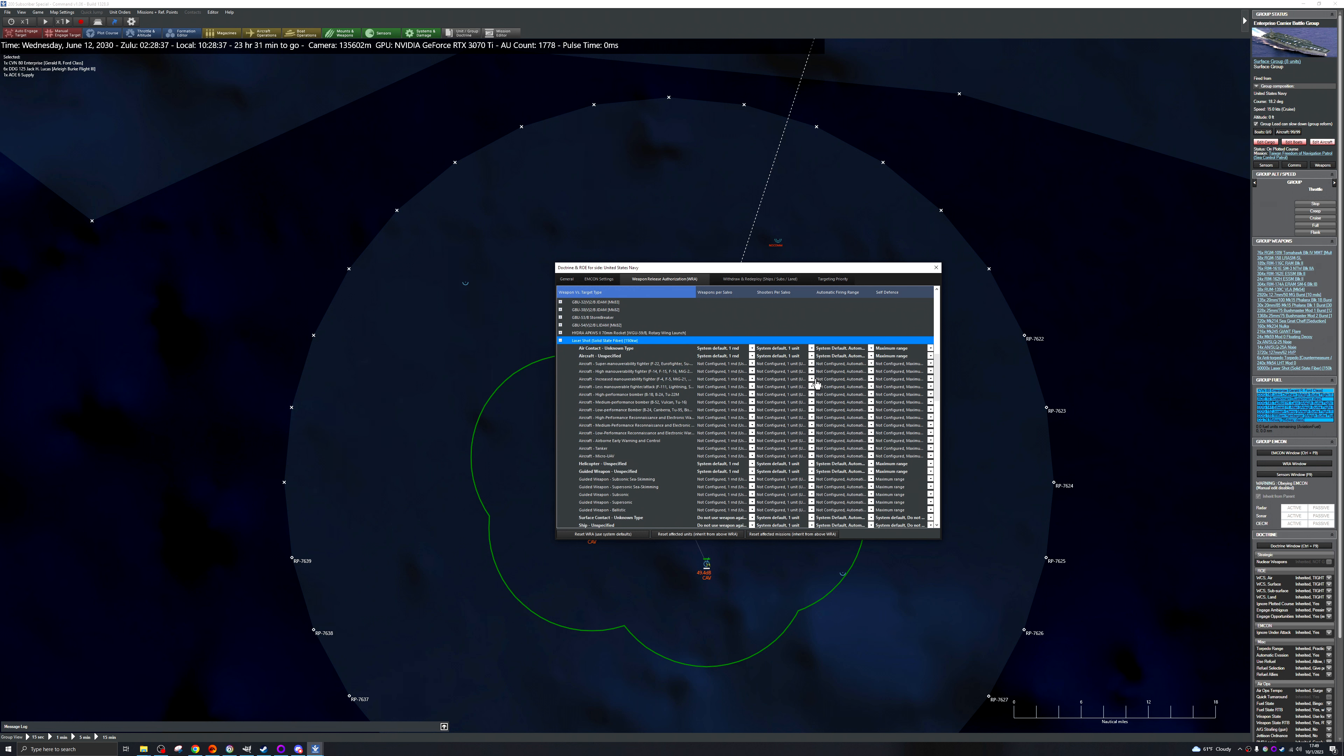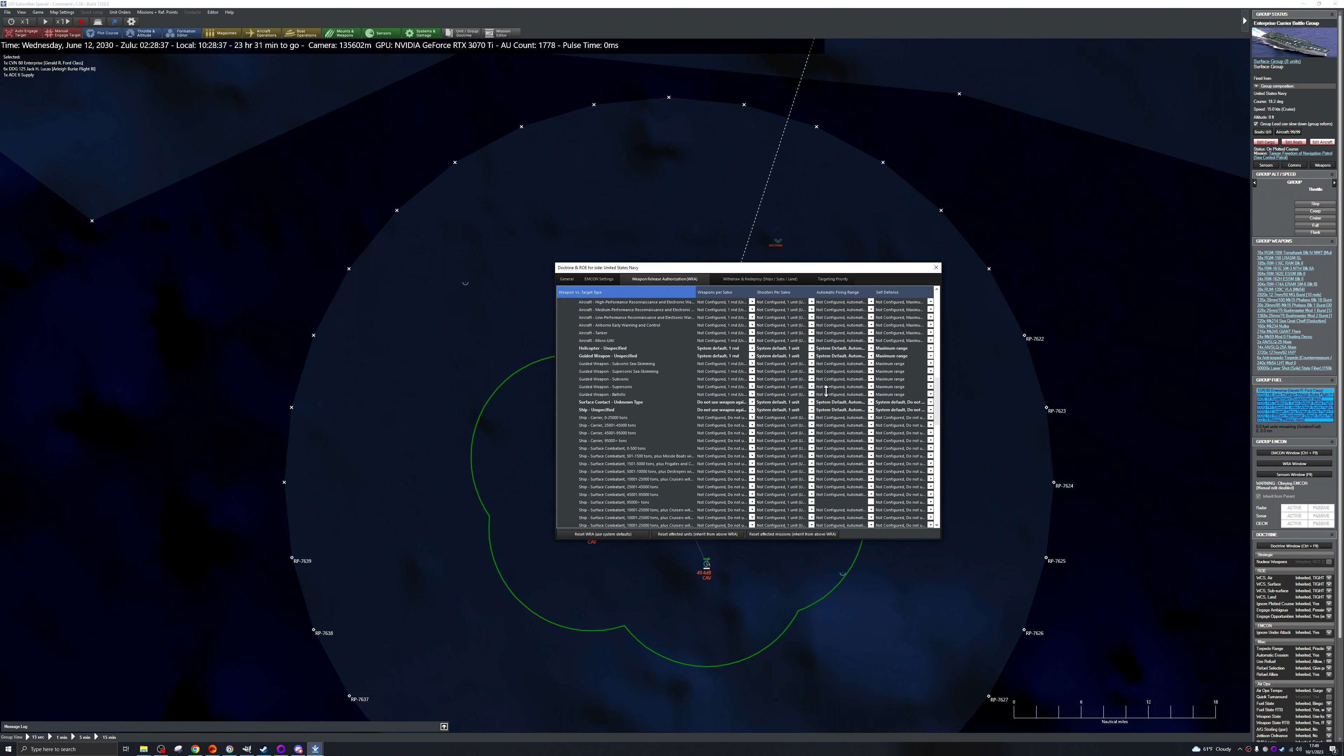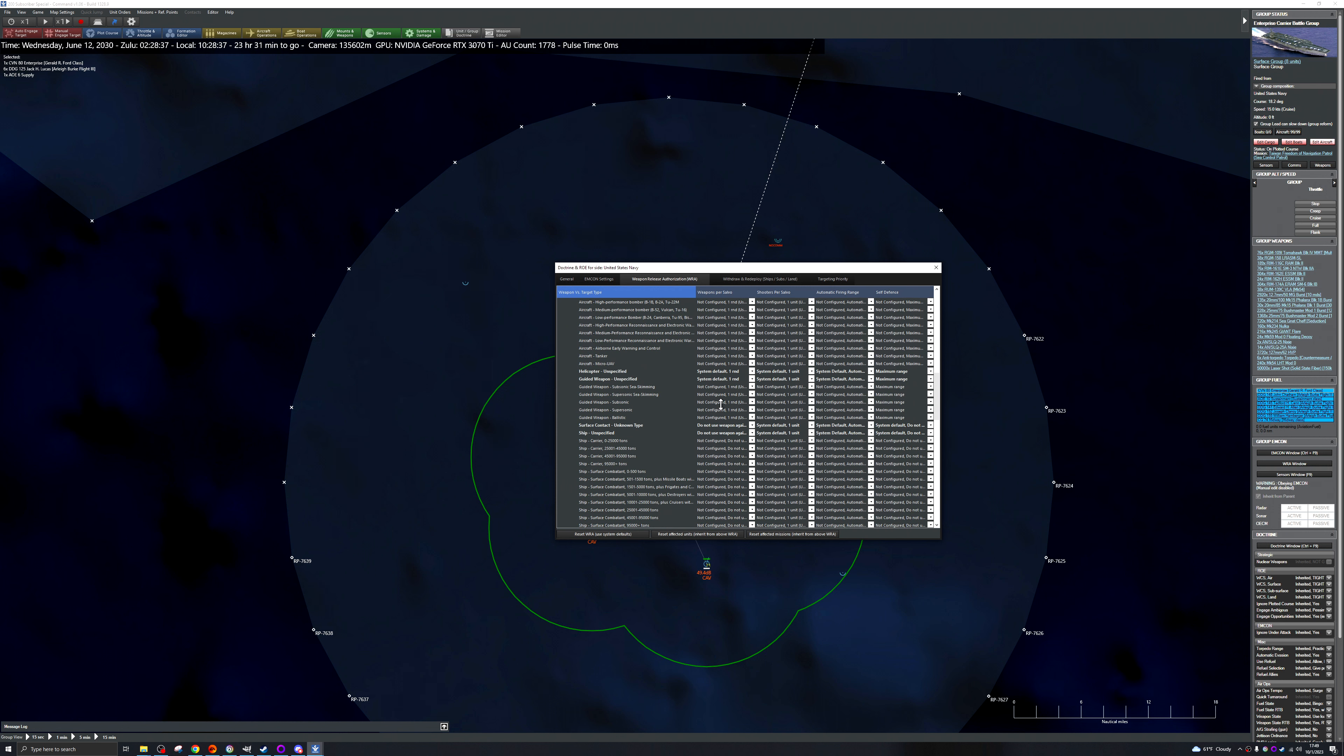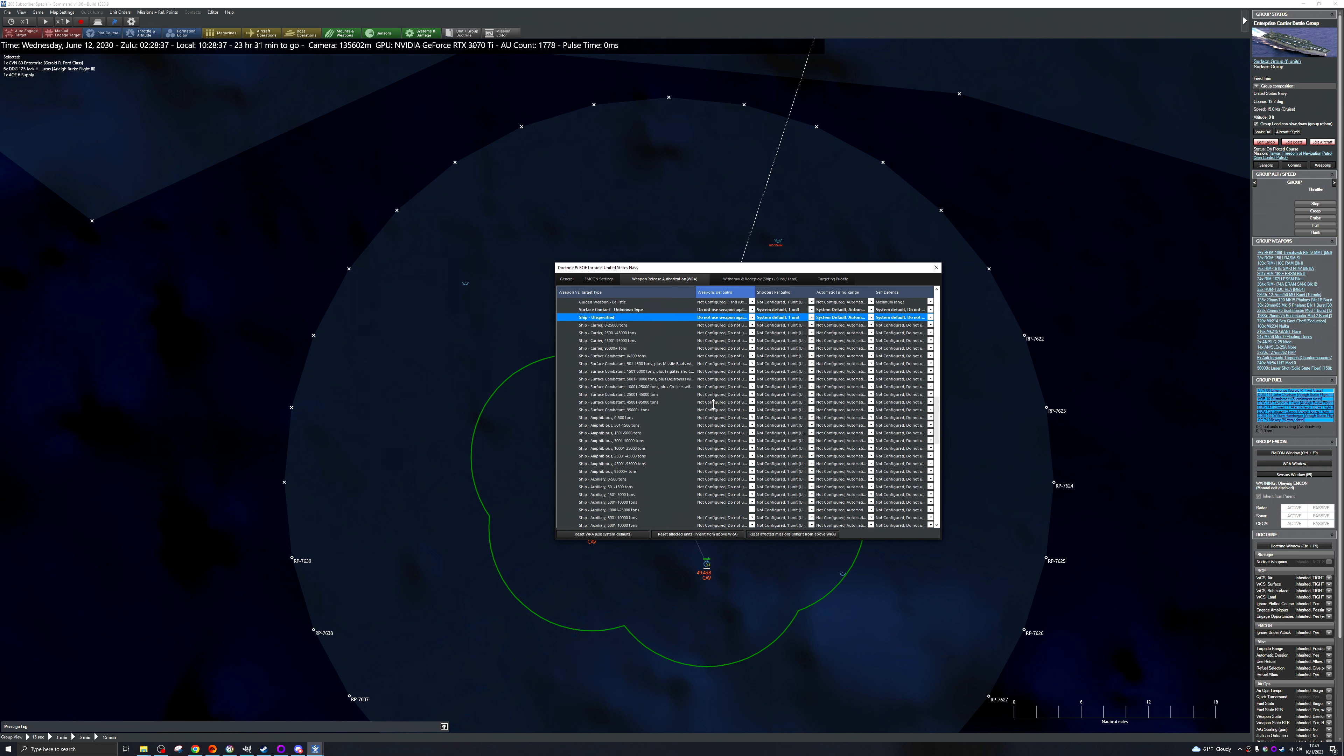Oh where is it? I know laser shot, there we go I was just curious to see. Okay one unit system default automatic okay so it looks like that's set to. I will say it can use this target's missile defense value.